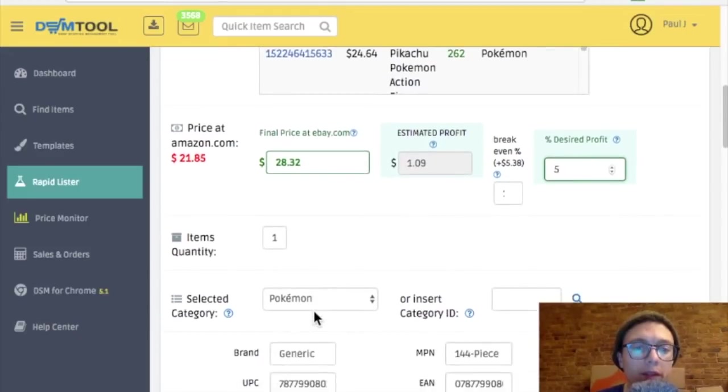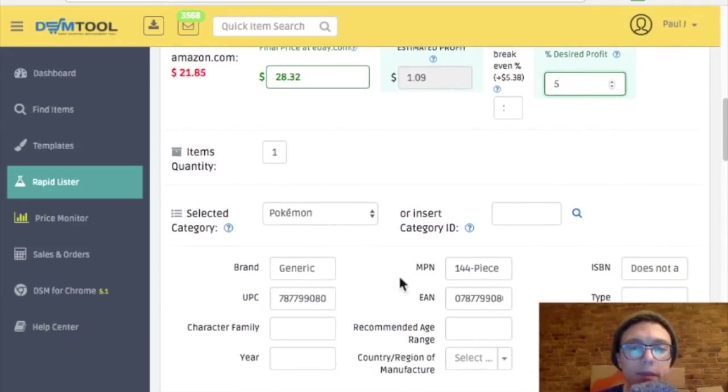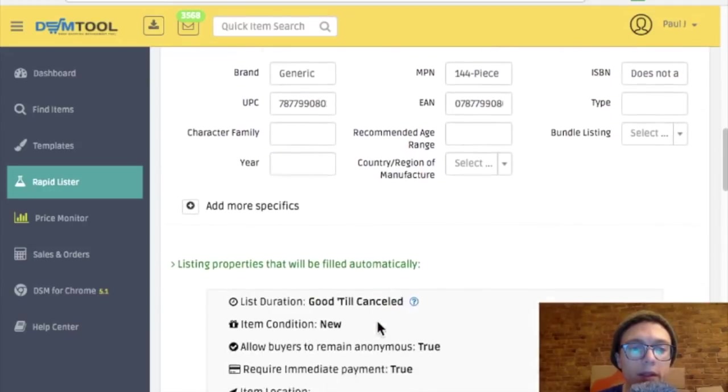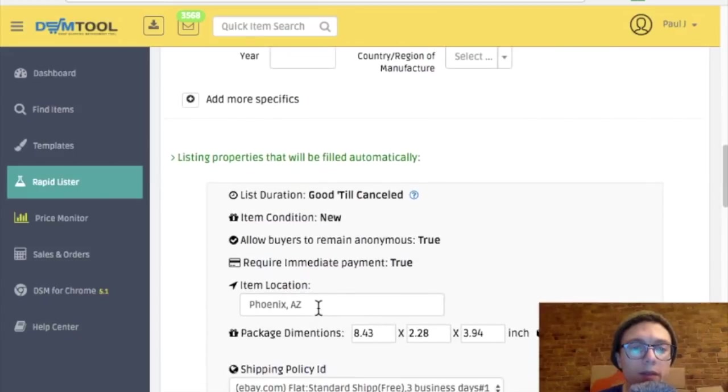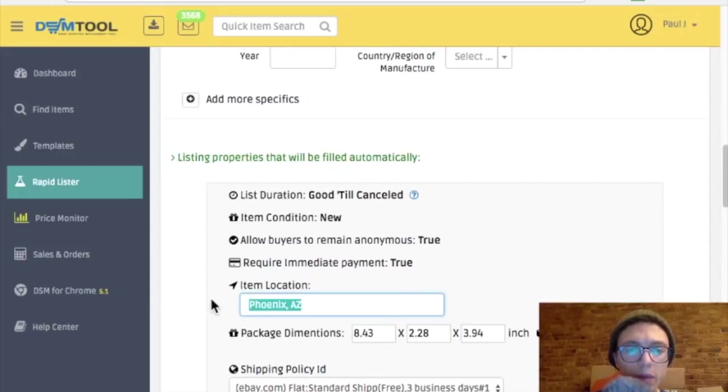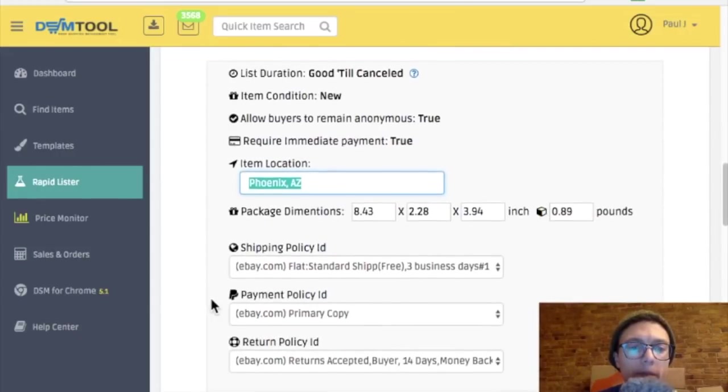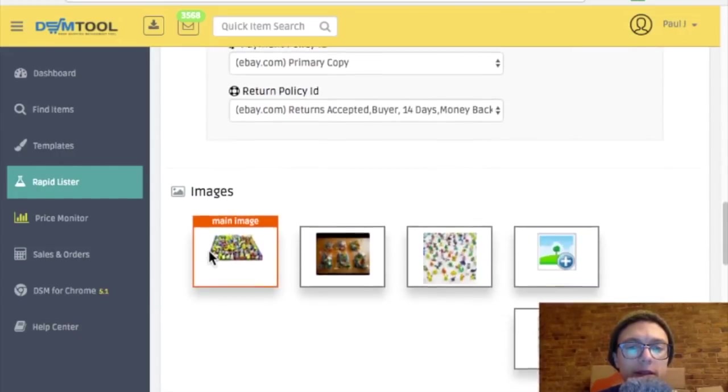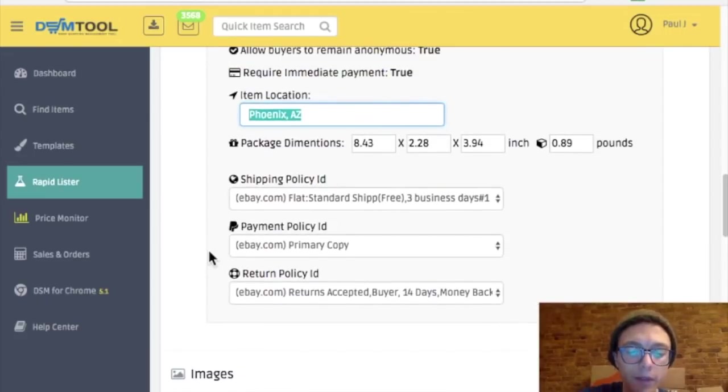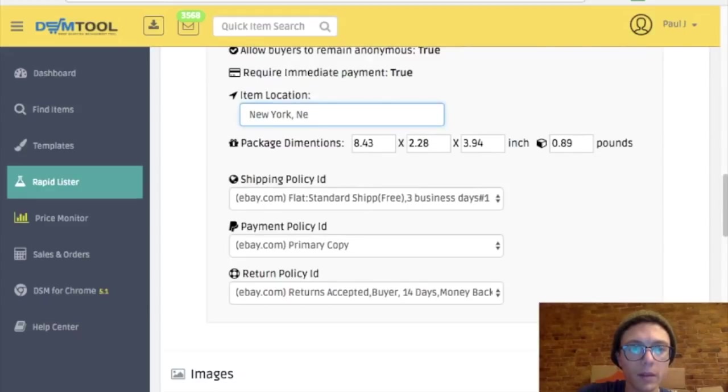I leave the quantity at 1 because it's a new store. All this information looks good. Good to cancel, new. Location, Phoenix. I always change this to where I am. I'll do that later. So you guys, oh I guess I could put it now. You all know I live in New York. New York, New York.